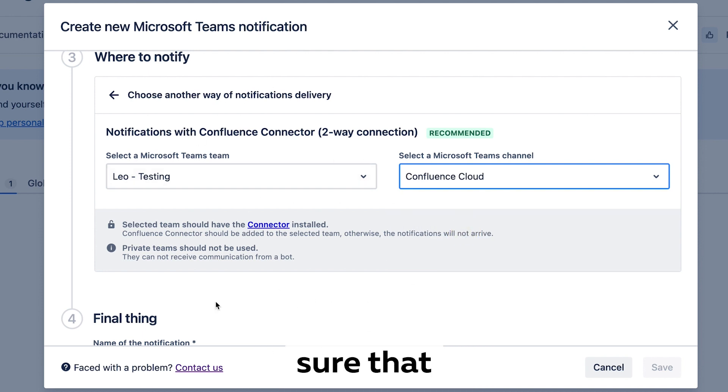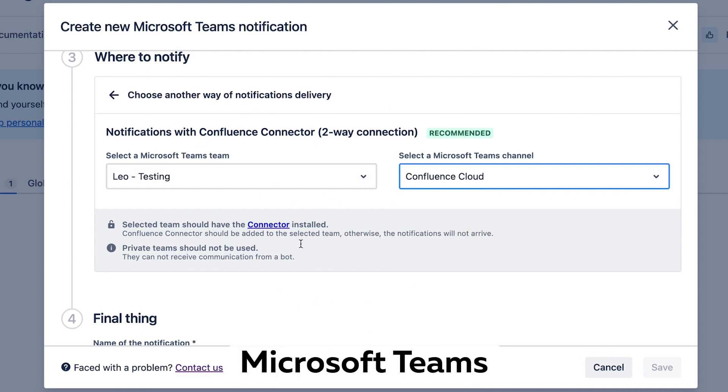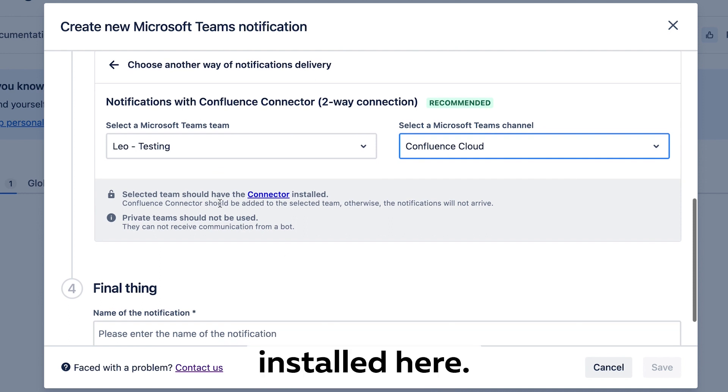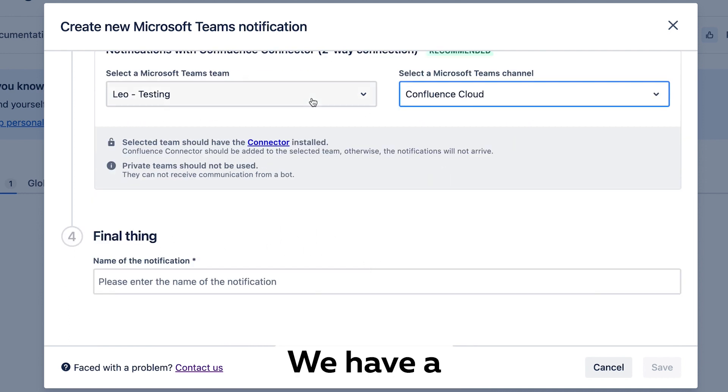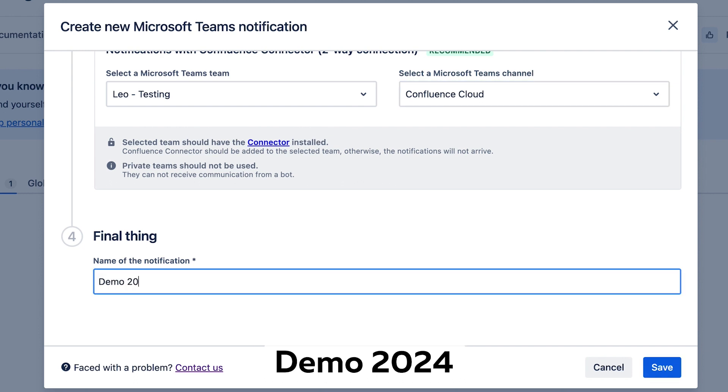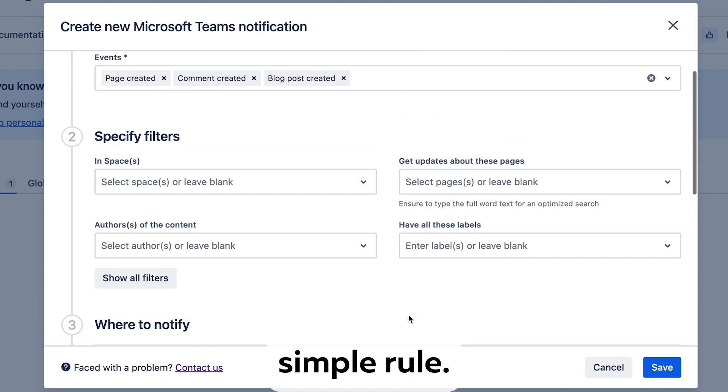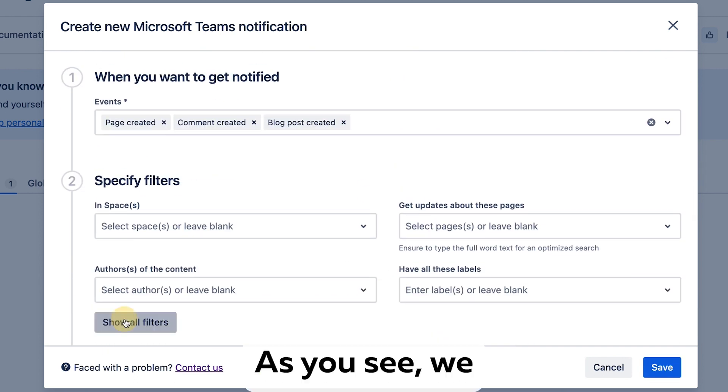Just make sure that the Confluence Connector Microsoft Teams application is installed. Here's a link to it, otherwise you won't get notifications. With this simple rule as you see, we